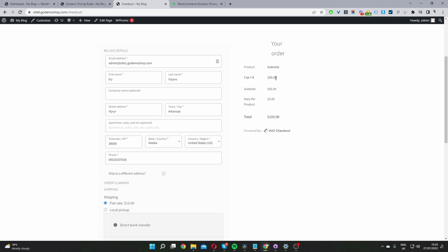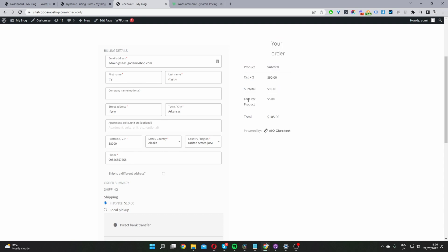instead of the fee being applied directly to the product here, you can see we've got the label here which says fee per product. And here the user can see the handling fee that they're being charged.